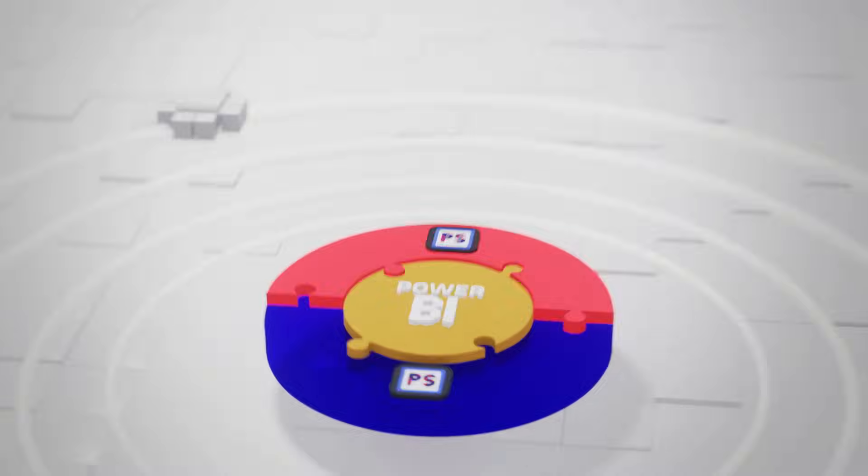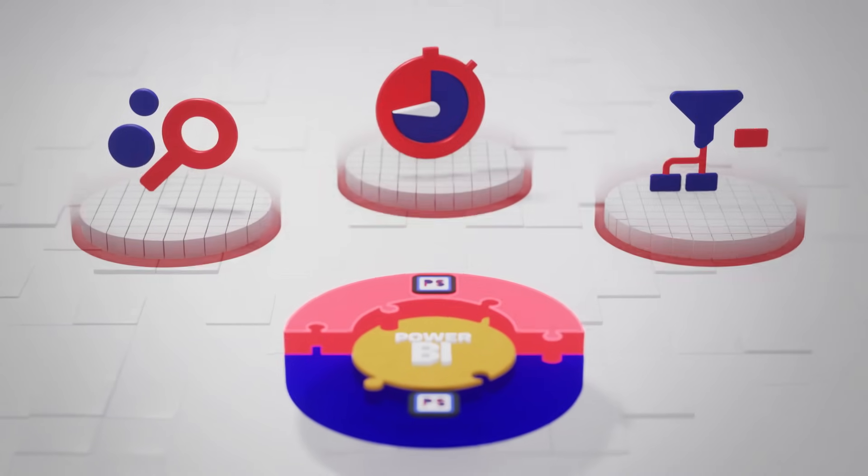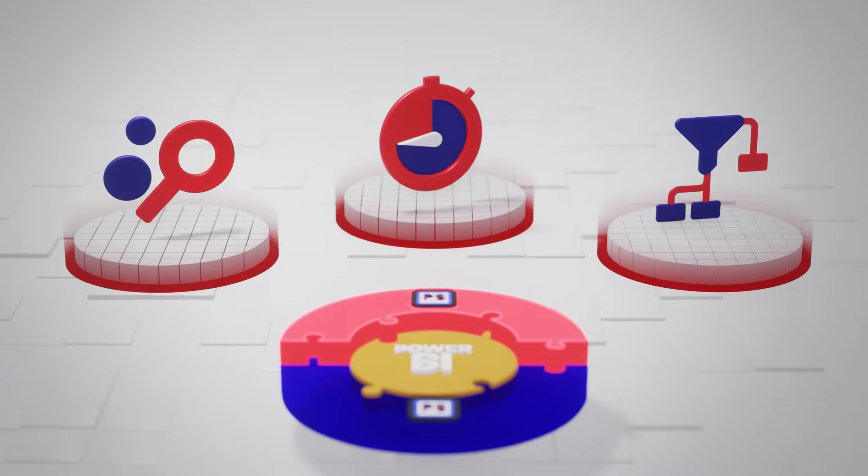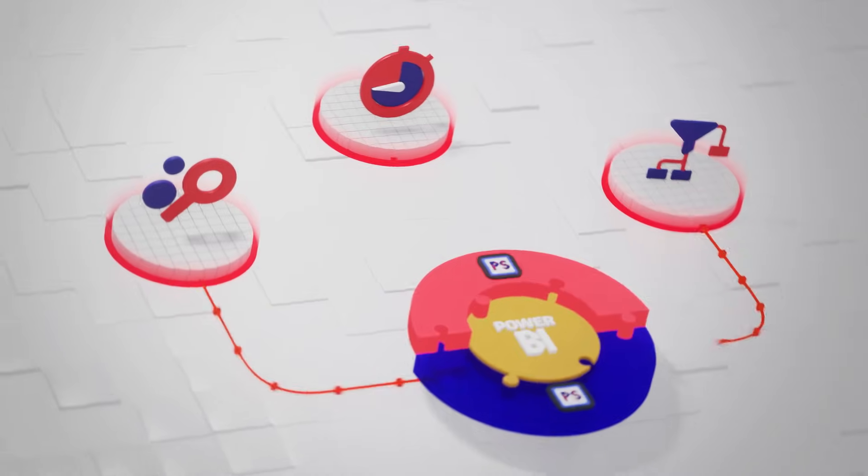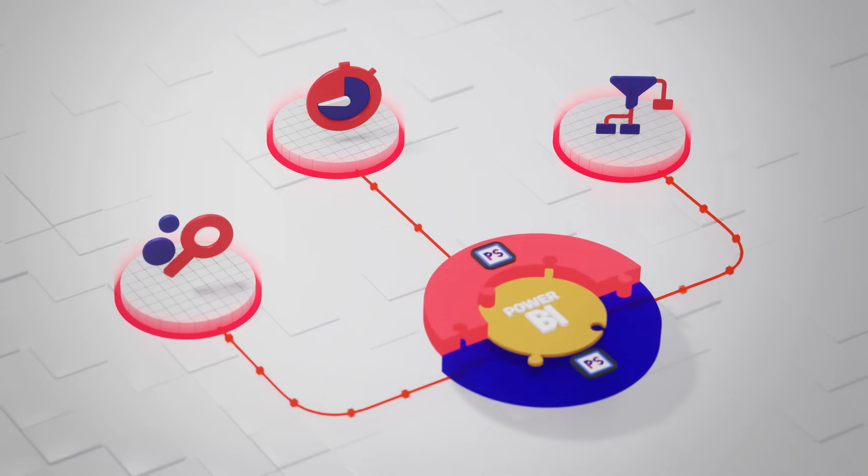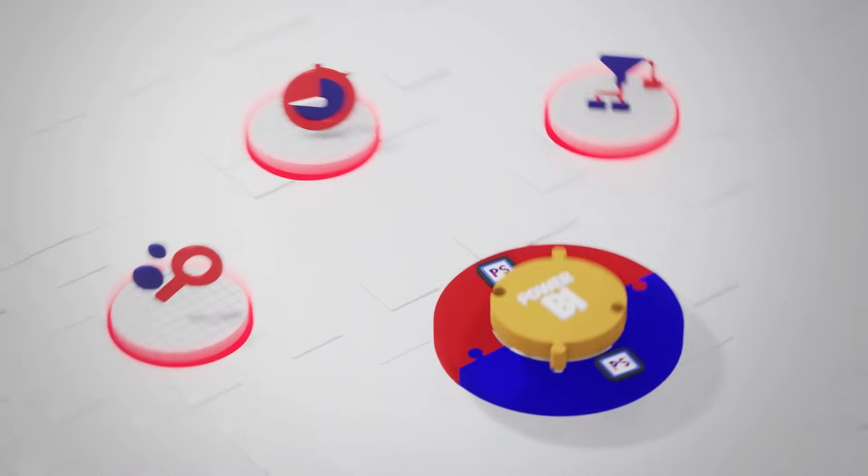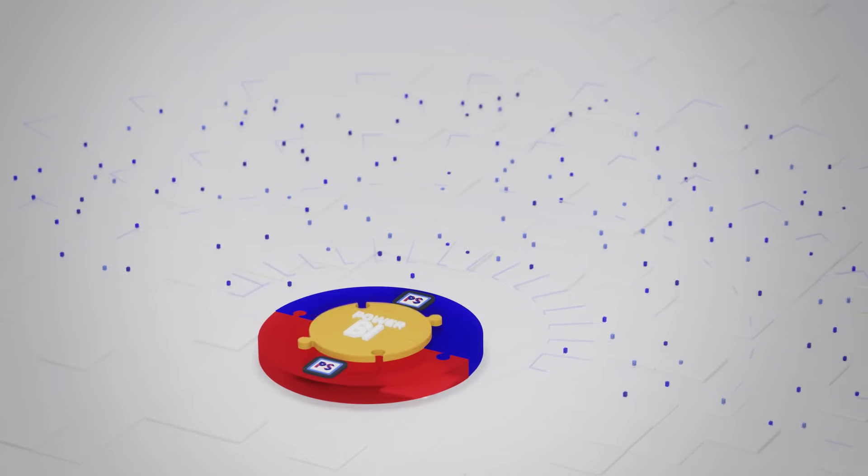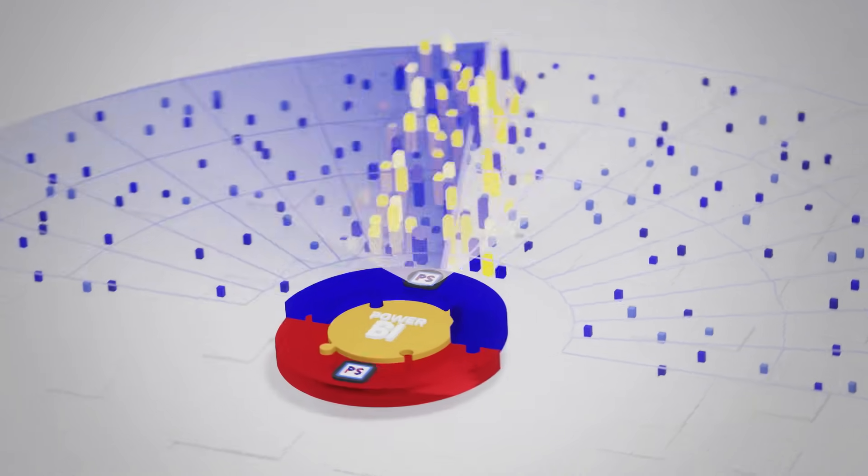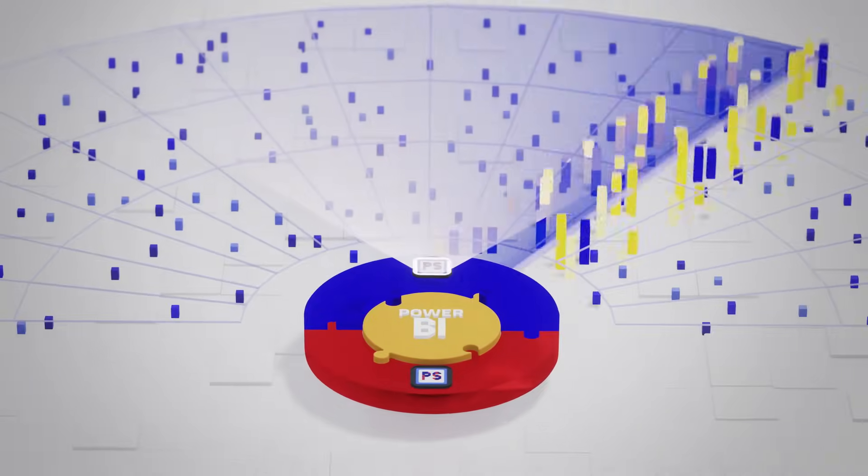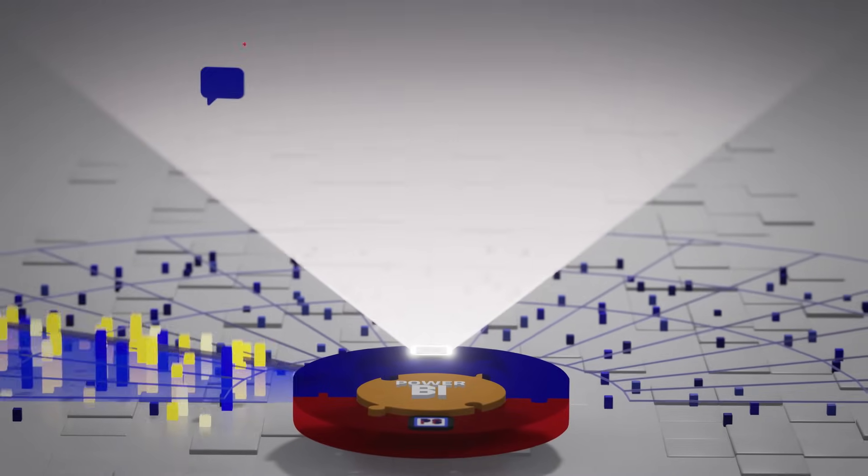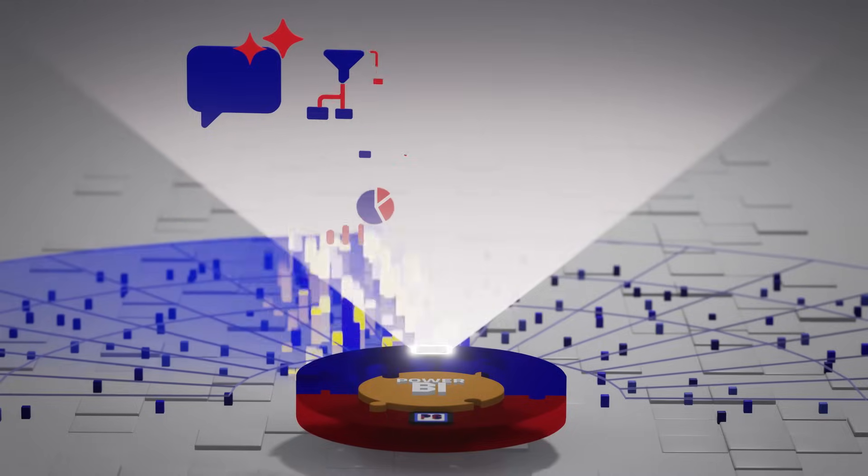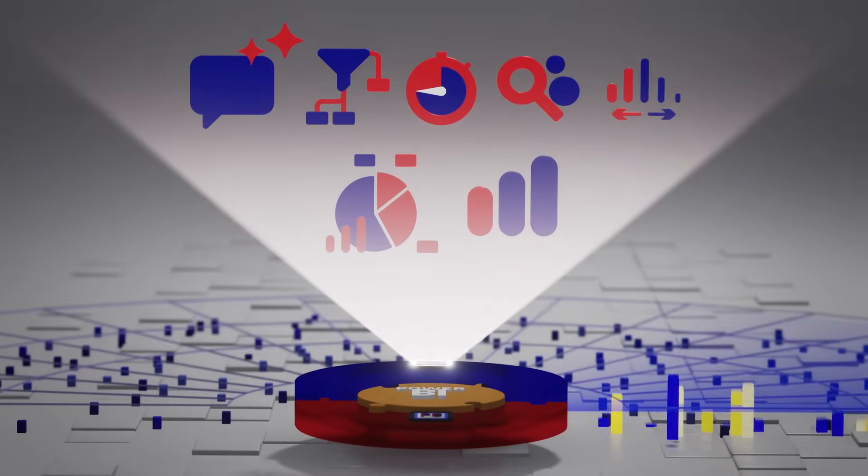The solution works in the background. Data from your existing sources is collected and processed, so advanced process analyses are possible. Your familiar Power BI reports are thus enhanced with a deeper process view.